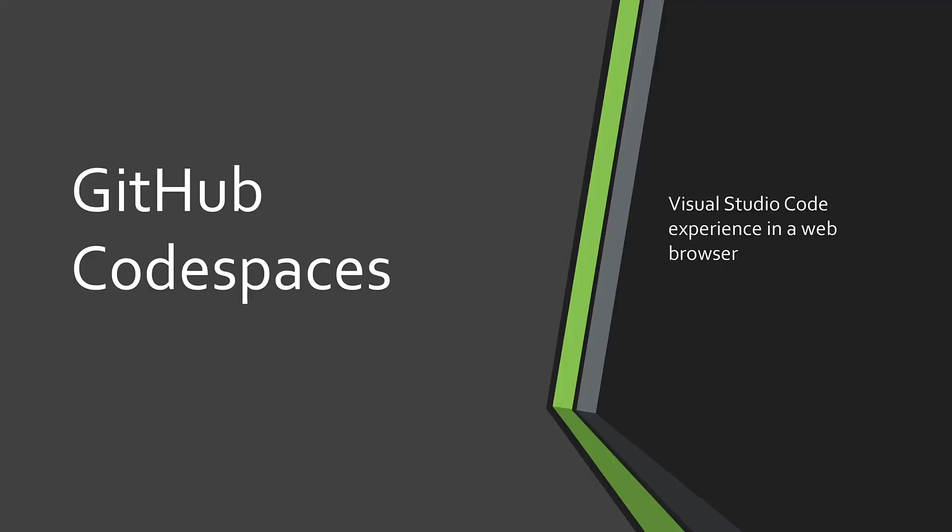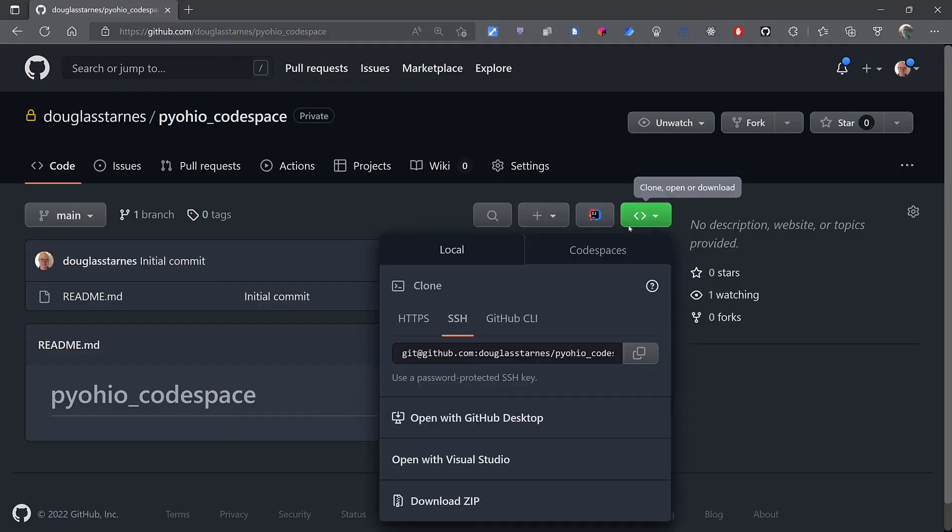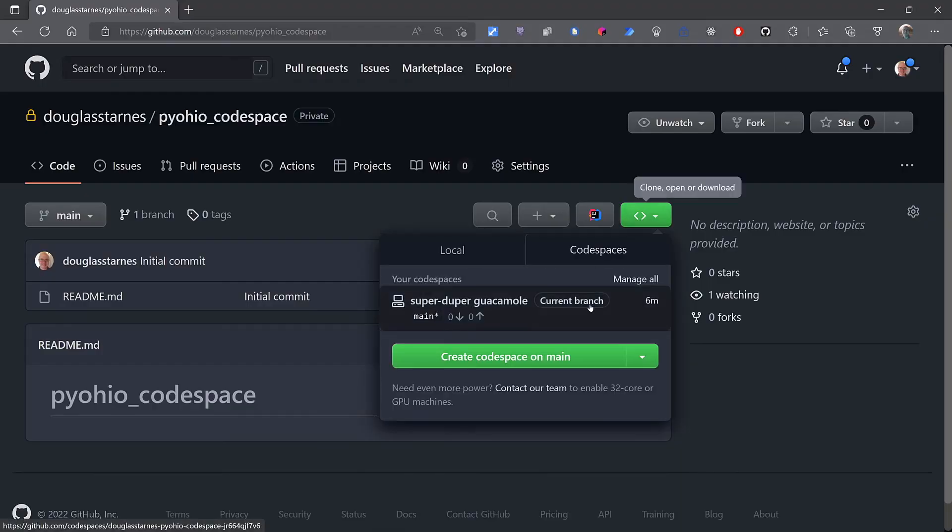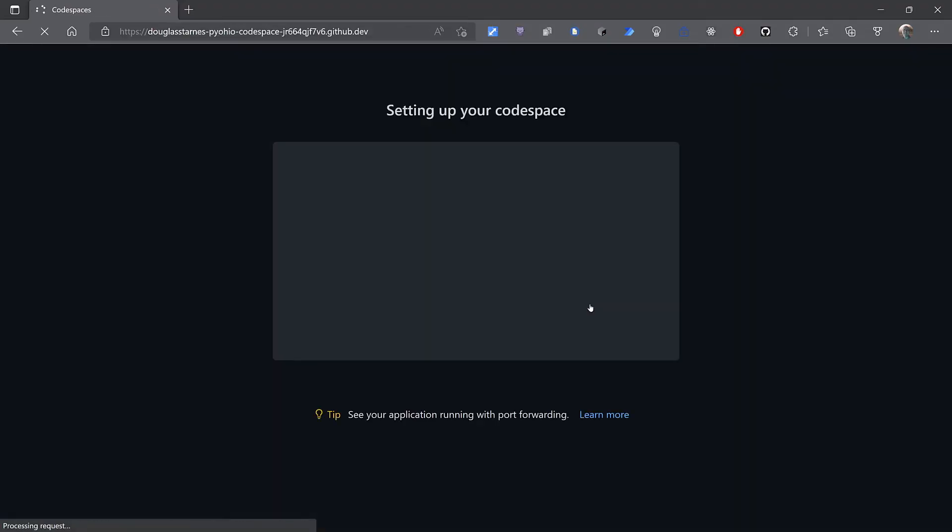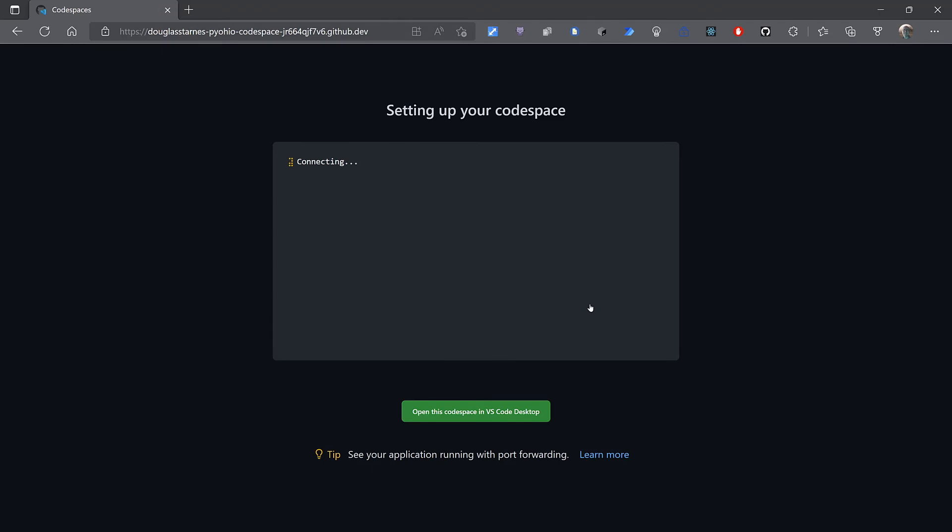Or maybe you don't need a laptop, or a desktop. Maybe all you need is a web browser. GitHub Codespaces puts the Visual Studio Code experience in a web browser, and gives you a Linux virtual machine tied to a Git repository.